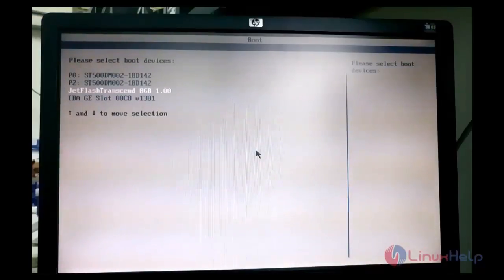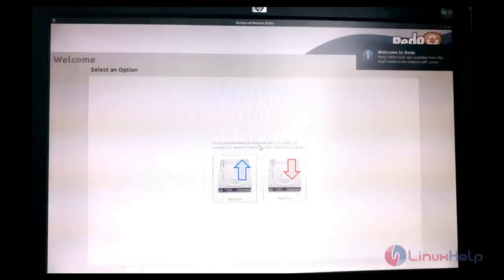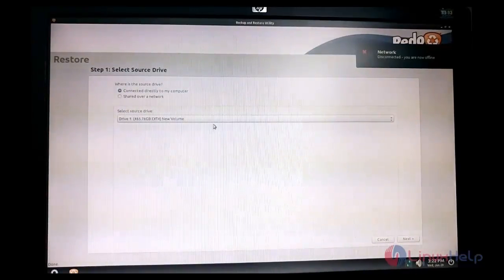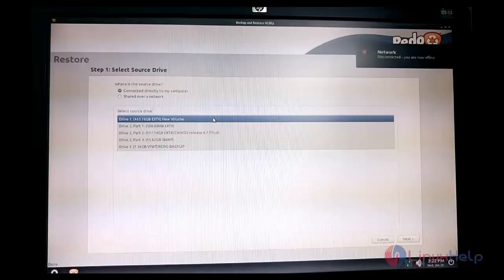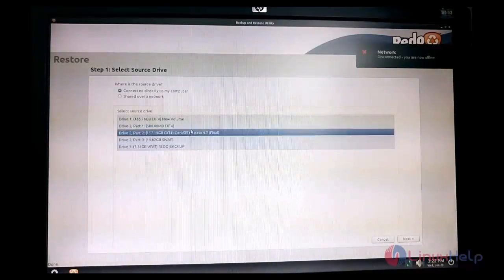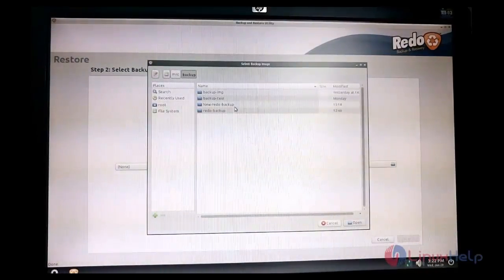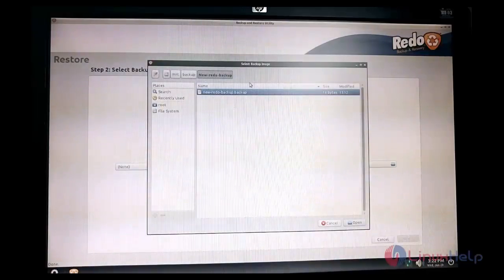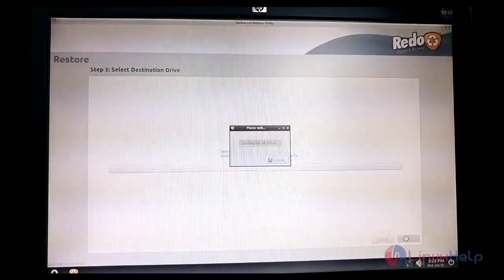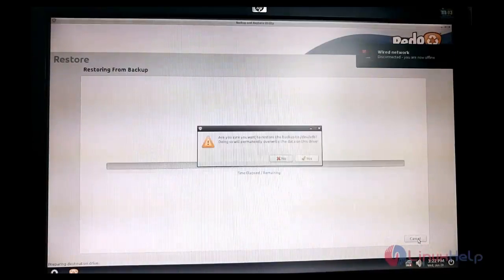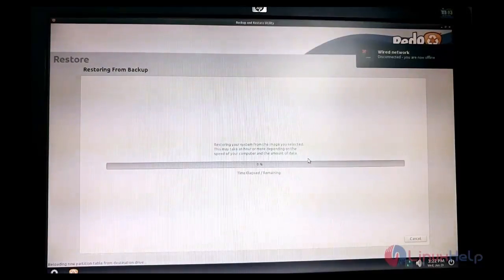Once rebooted, go to the boot menu and boot from the pen drive. Now I am going to choose the Restore option to restore the image to the CentOS hard disk. Click Restore — it will first ask for the source drive, which is where the backup image is stored. Here the source drive is the 500 GB hard disk. Select it and click Next. Now select the image — I am selecting 'new_redo_backup' and click Open. Hit Next, then specify the destination device — I am selecting the CentOS hard disk. Click Next, confirm with Yes, and the restore process starts.